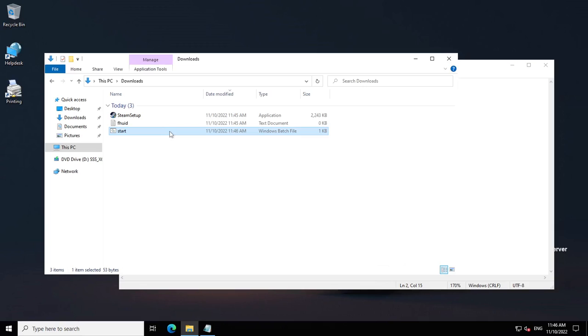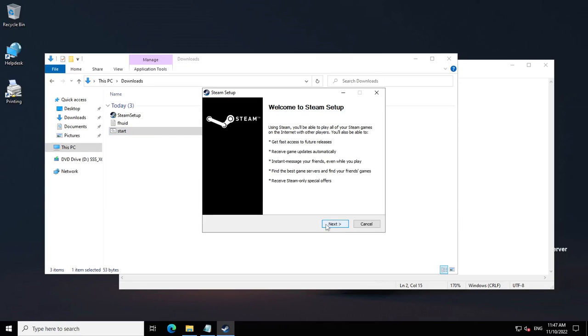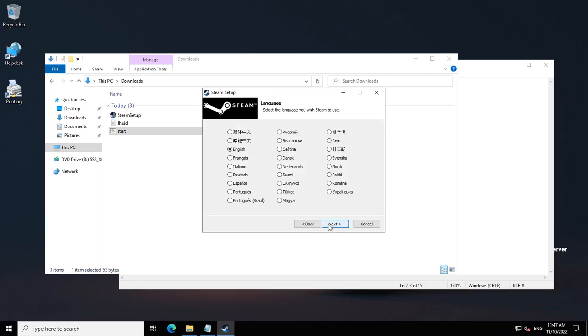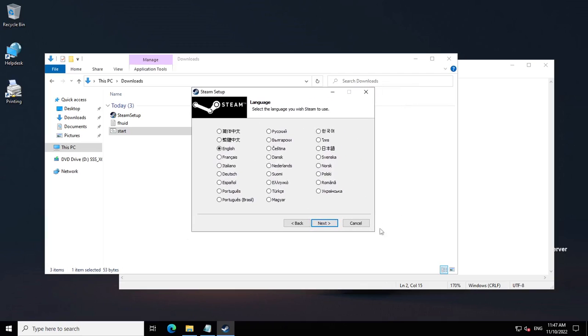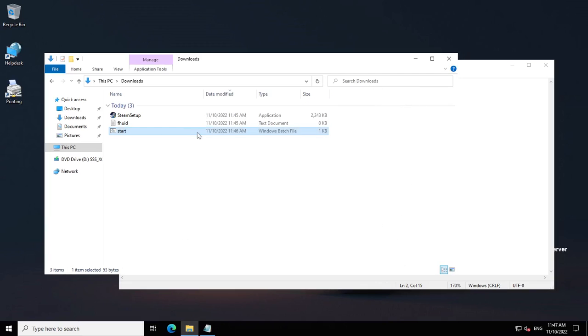Once you run that, as you can see we're straight into the Steam setup. It bypassed the prompt for credentials, so now we're straight in here and we can install Steam if we want.